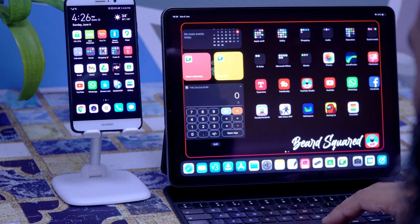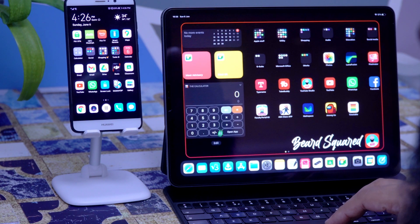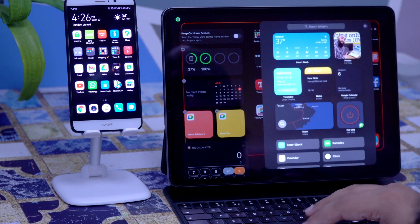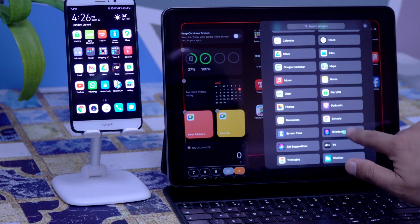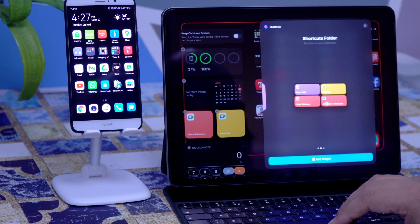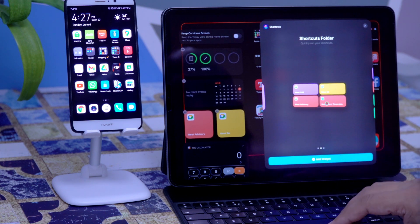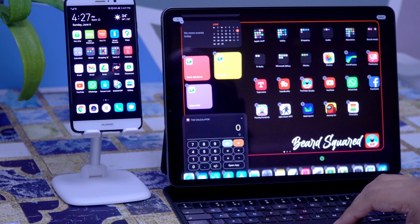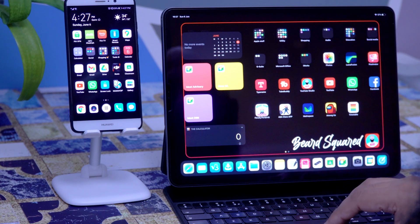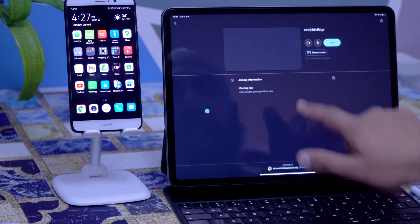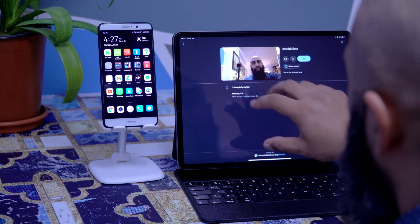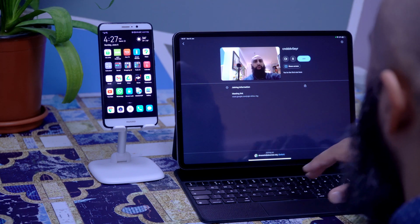Now that I've added that to Siri Shortcuts, I go to my Today menu, scroll to the bottom, click Edit, then Add. If I go to Shortcuts I can add 9B — I can add all of them. I'm going to add 9B here. Now I can click that shortcut and it will start my meeting straight away.